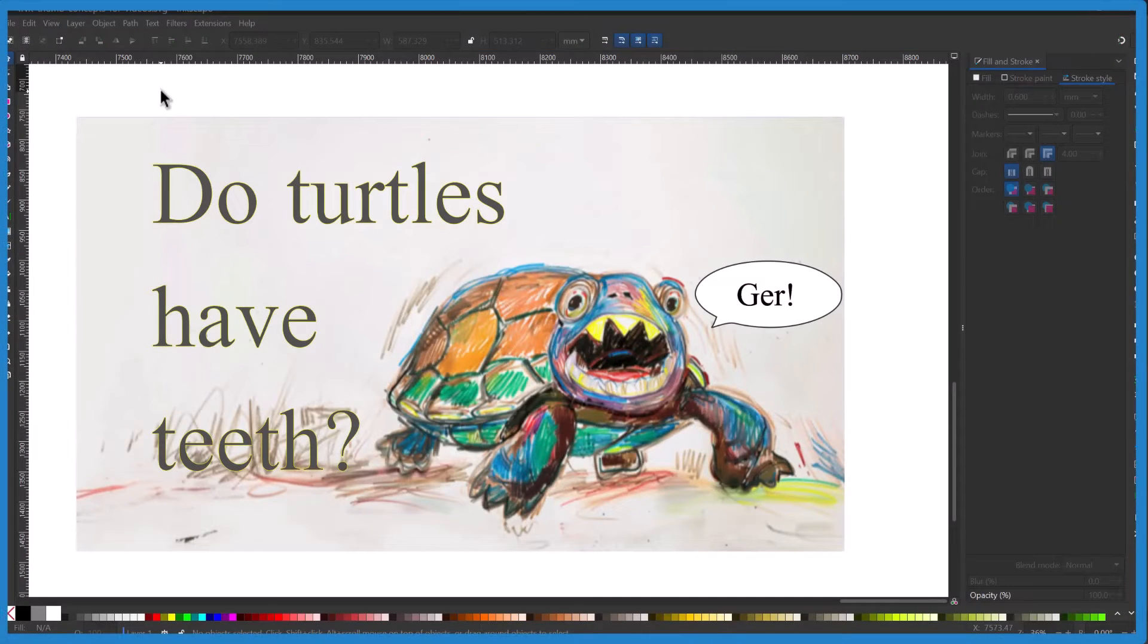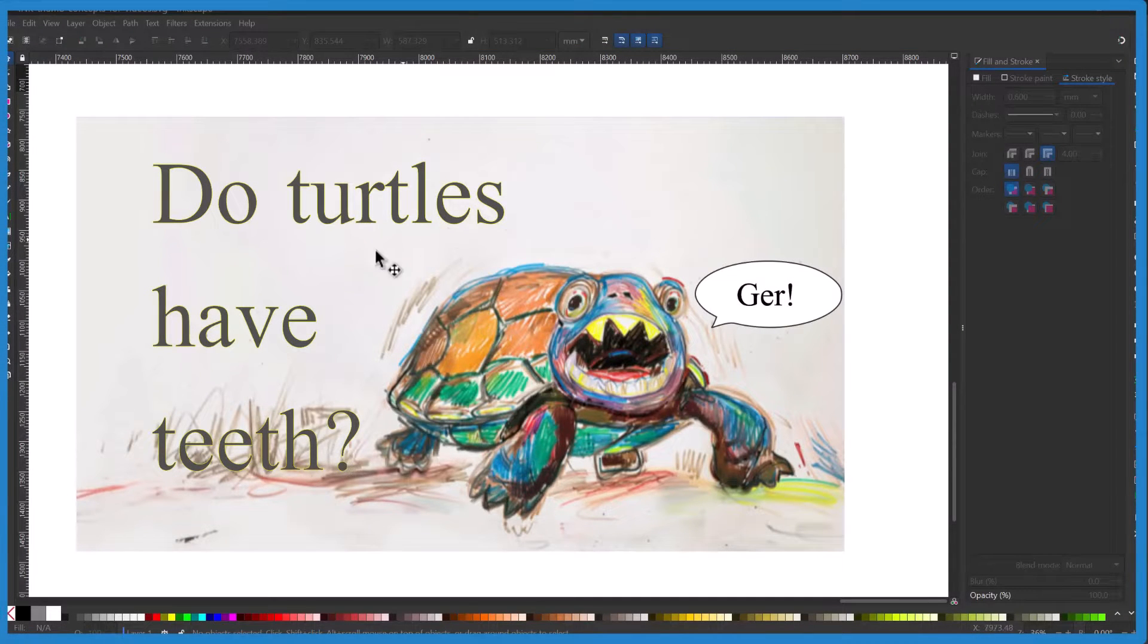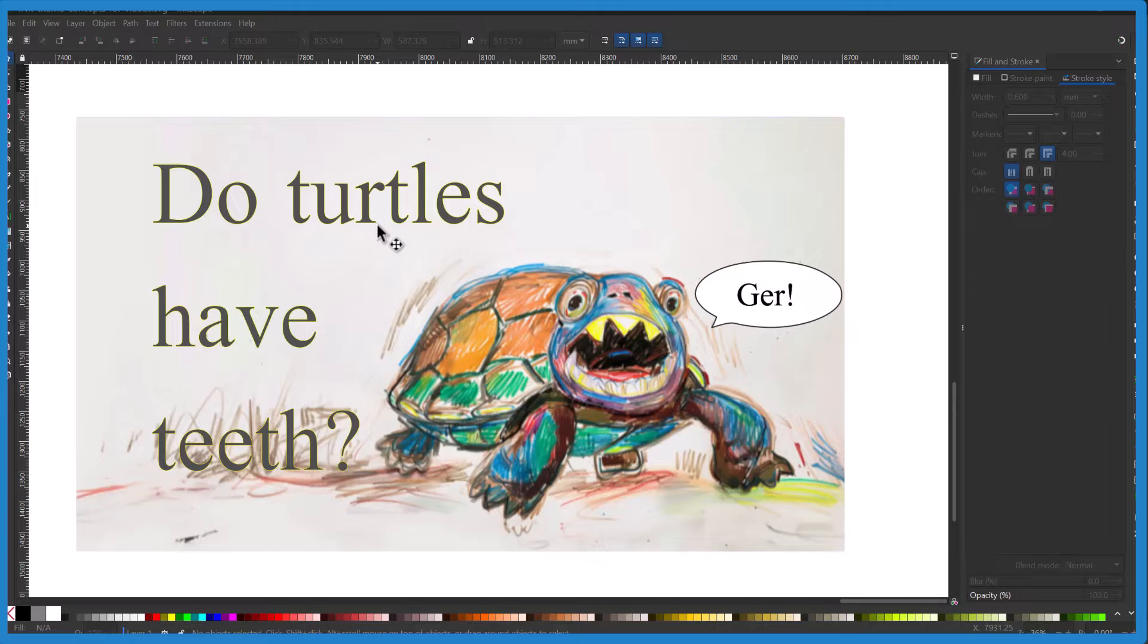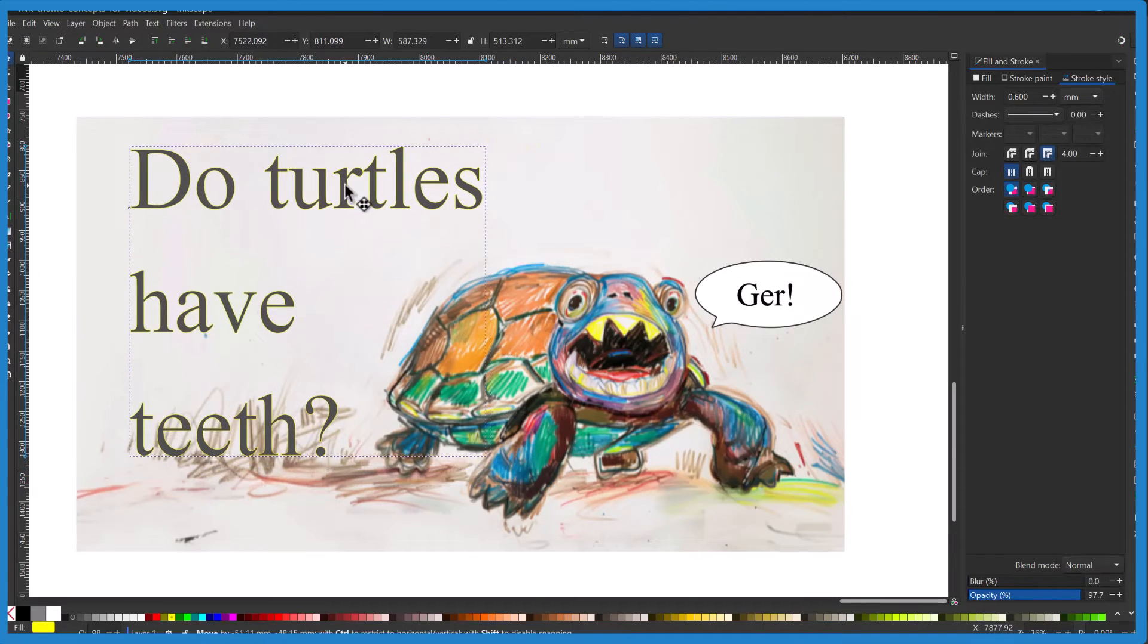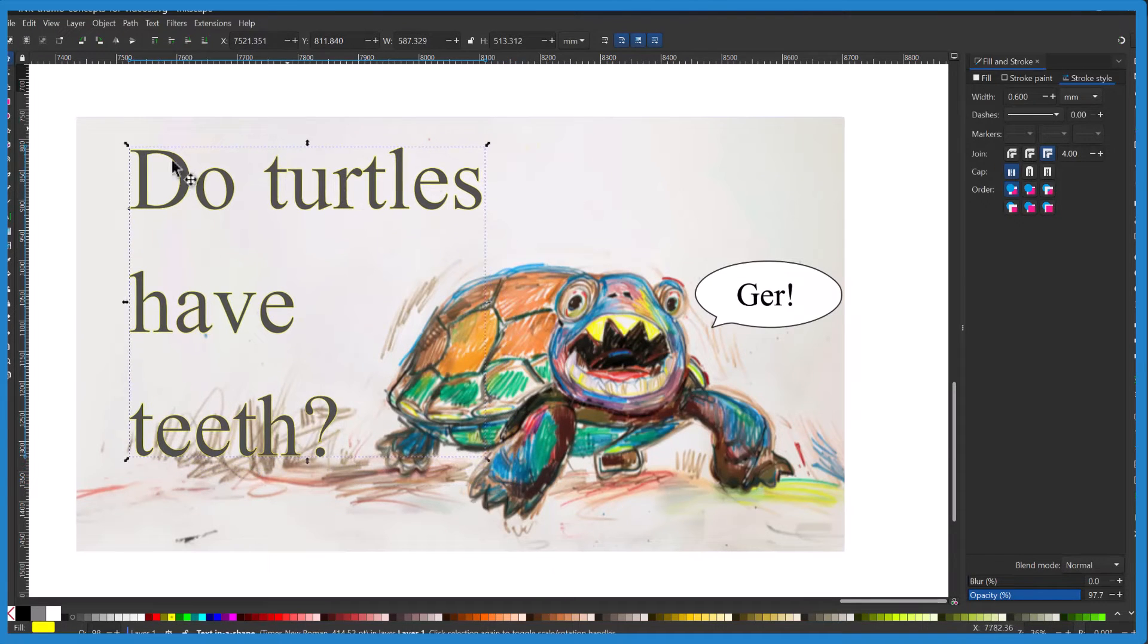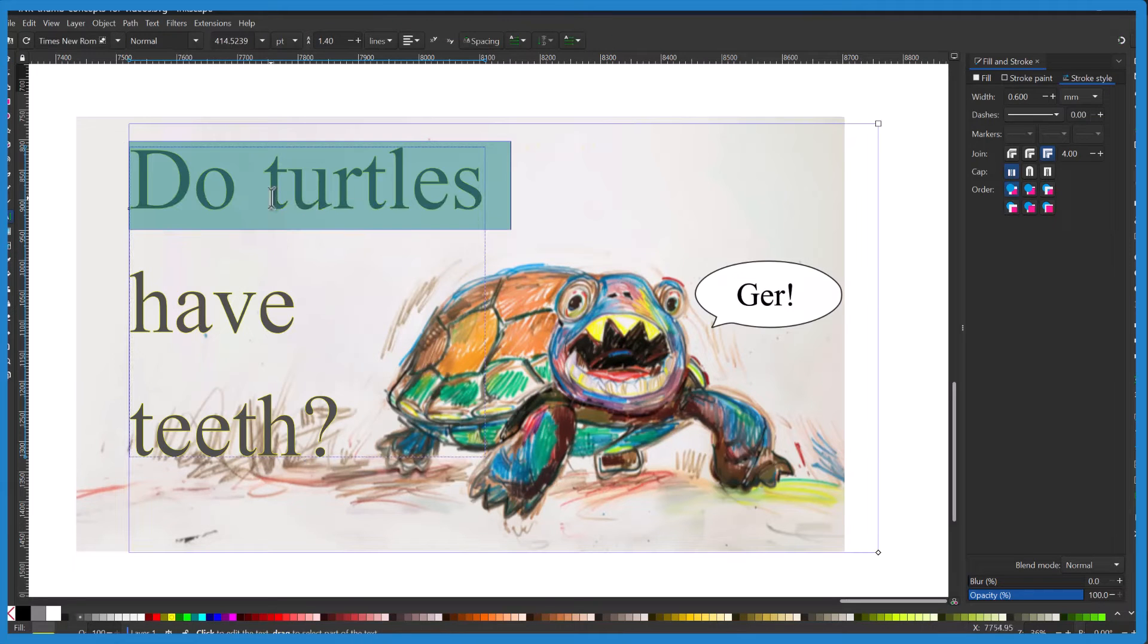So I'm in Inkscape here, this is the most recent version, and I want to decrease the text spacing between this text right here. Right now you see it's spread out and this is all in one text block here.